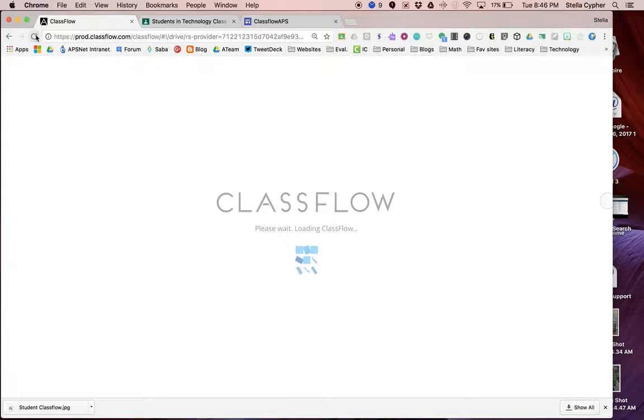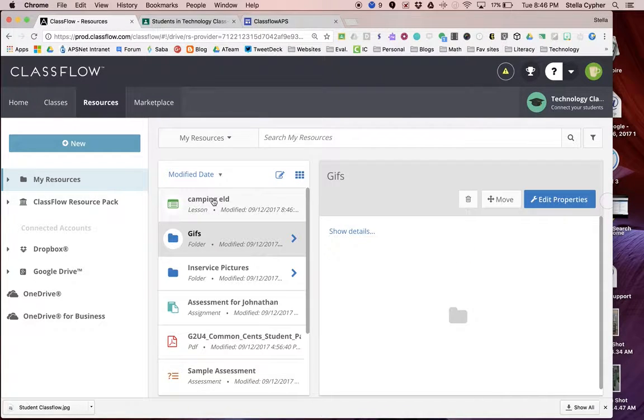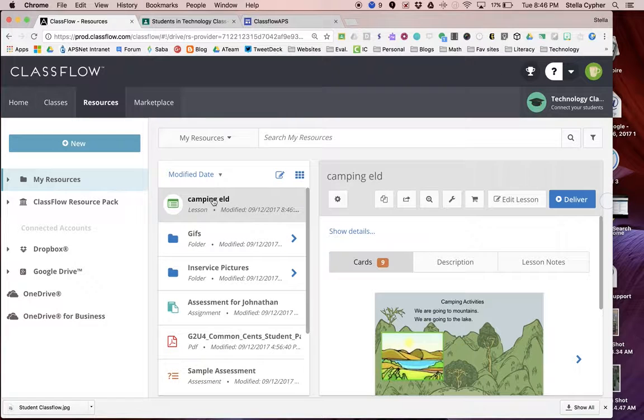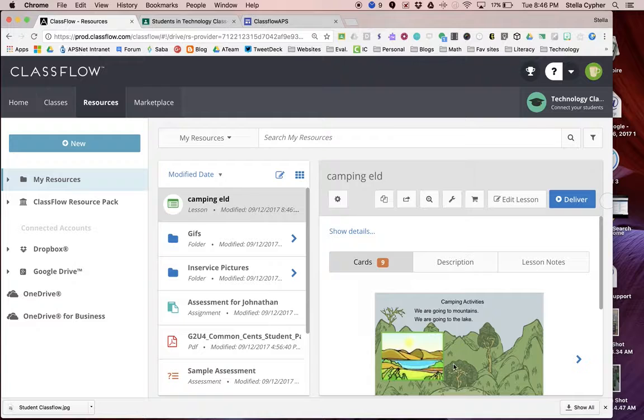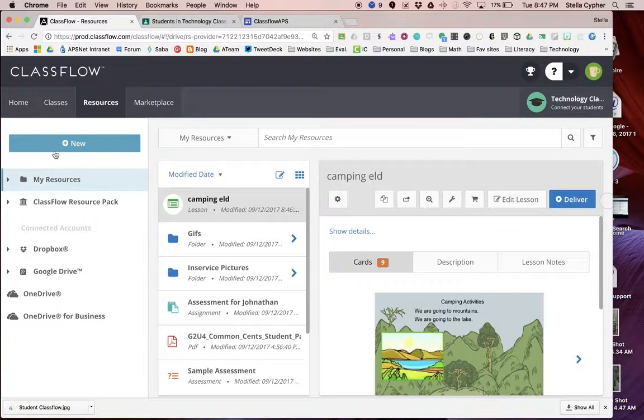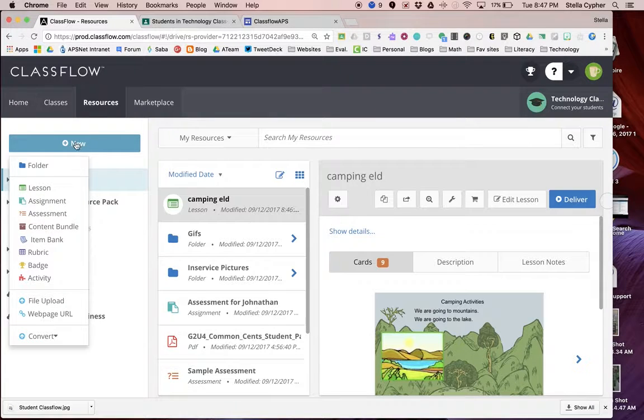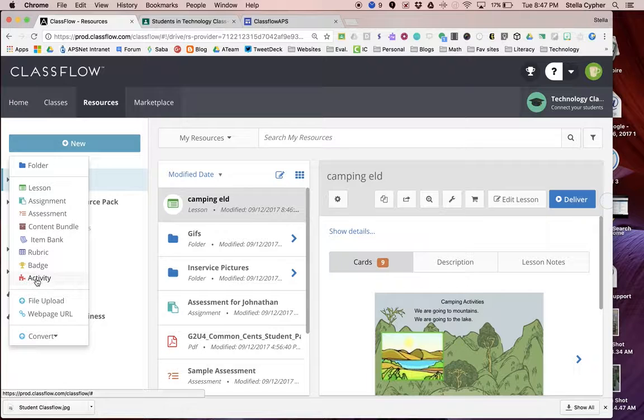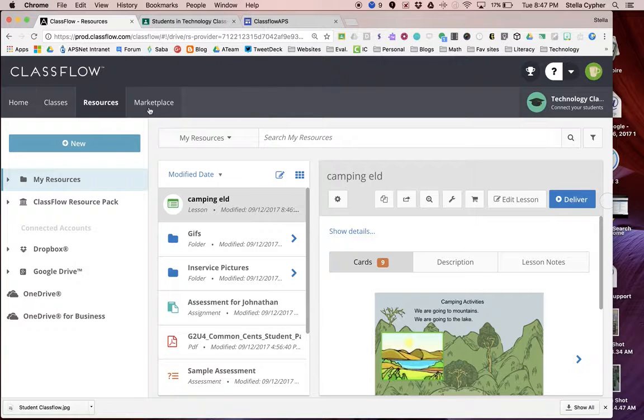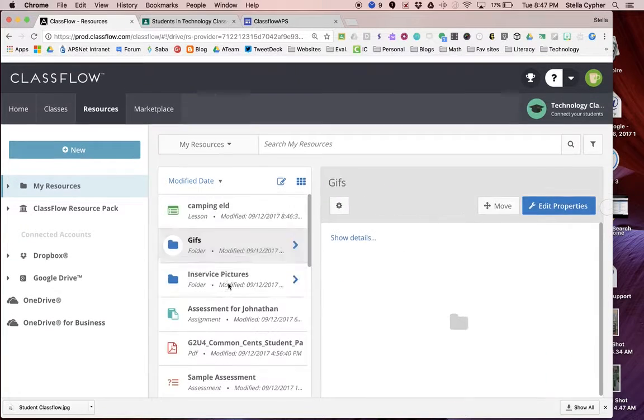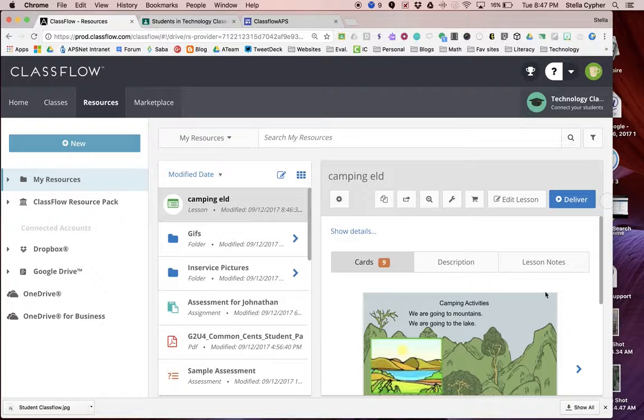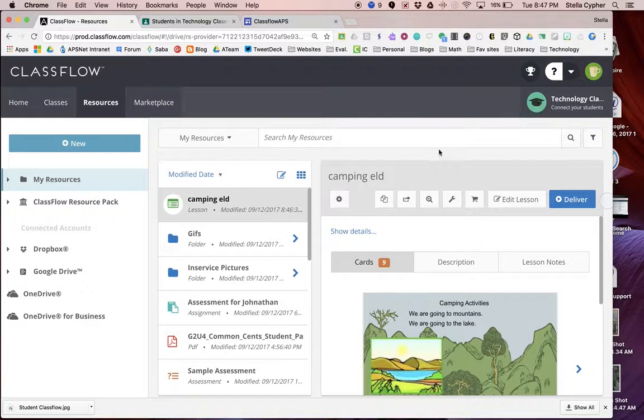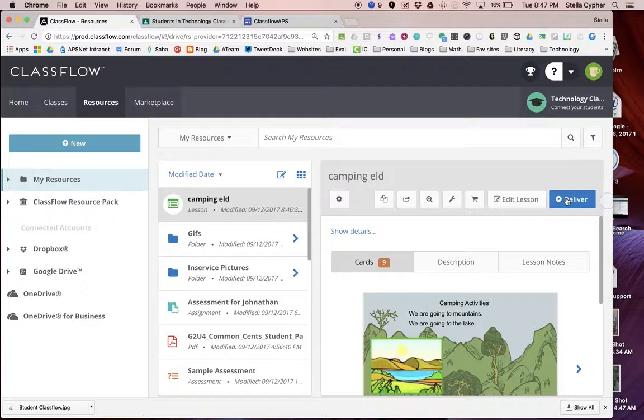Now is a good time to take a look at what the ClassFlow screen looks like. Over here is my column of actions. If I click on New, you're going to be going here quite a bit. You can create a lesson, assignment, activities. The middle column lists all of your resources, like the most recently used. And then over on the right is your active window. It shows you the name of the file. From here, we can edit it or deliver it.